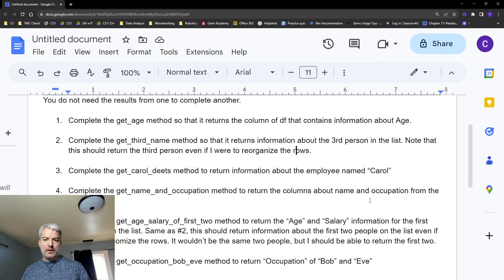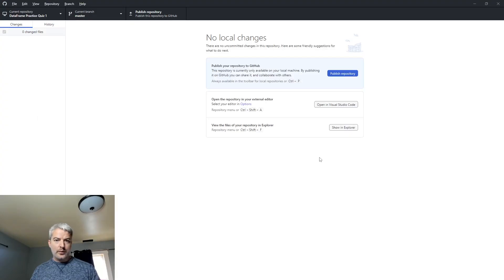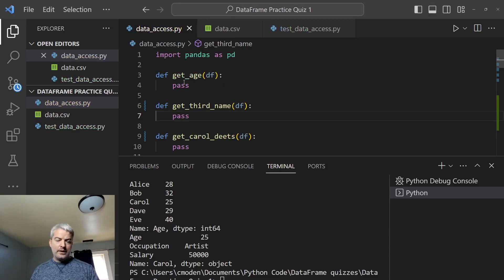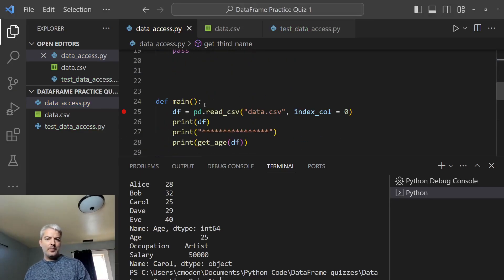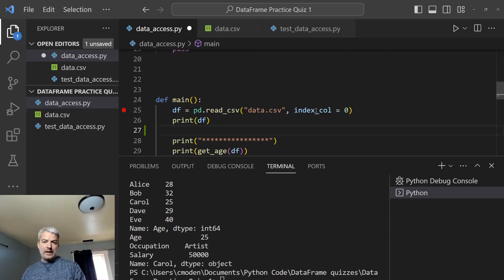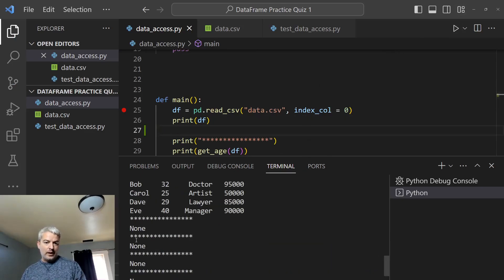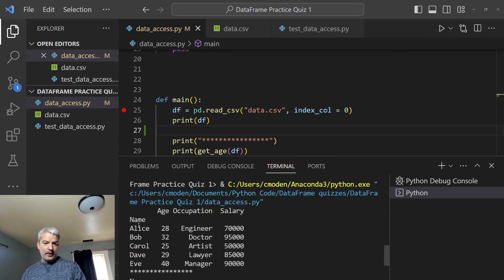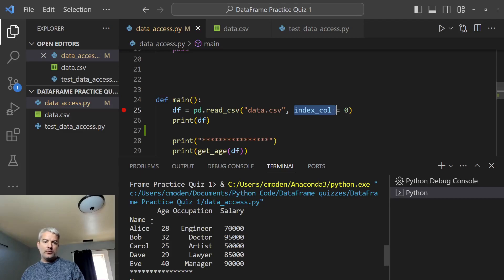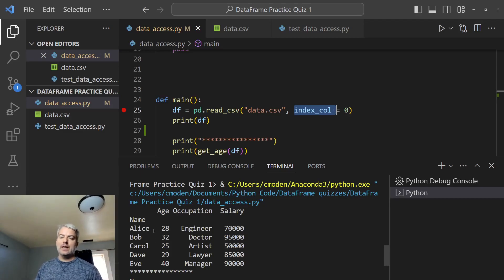All right, so the first one, we're going to do the get_age method. So we're going to go in here. We can see get_age. We already have everything set up in here. I have a DataFrame already collected. It's going to print the data here. Let's see what is actually going to be in here. So far, all these things are returning nothing. This is our DataFrame to begin with. You'll notice that I use the first column to be the indexes for each row. So that's why I have Alice, Bob, Carol, Dave, Eve as the names of the rows.